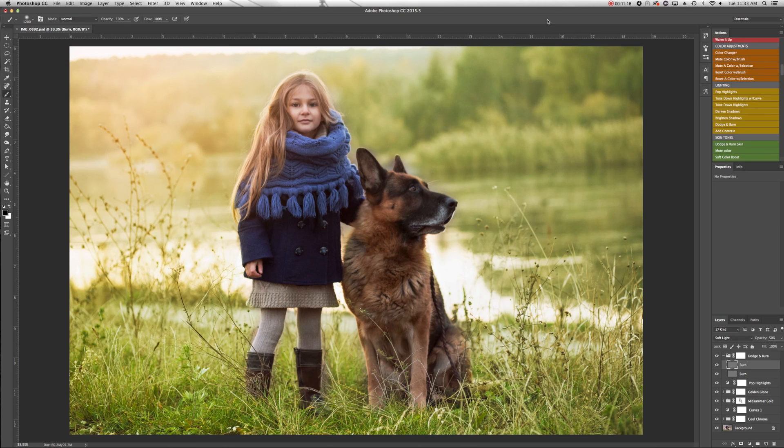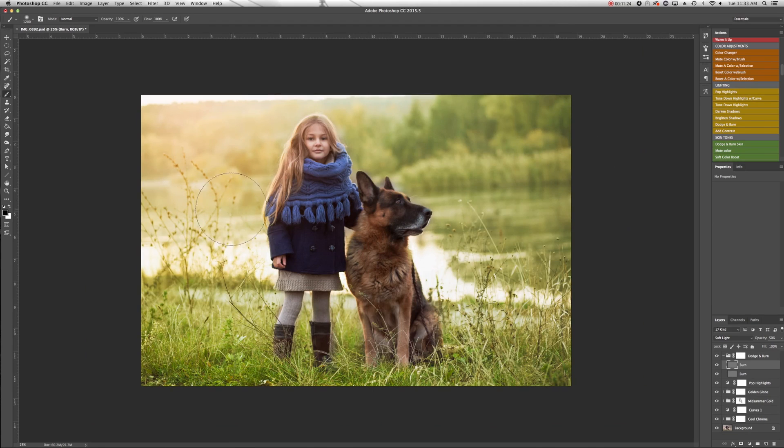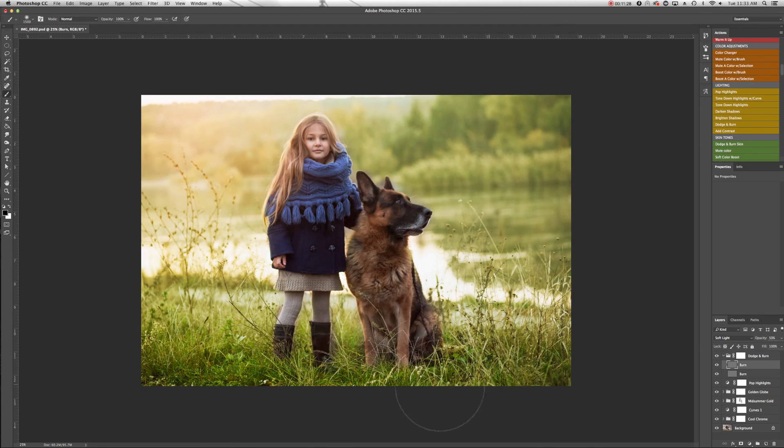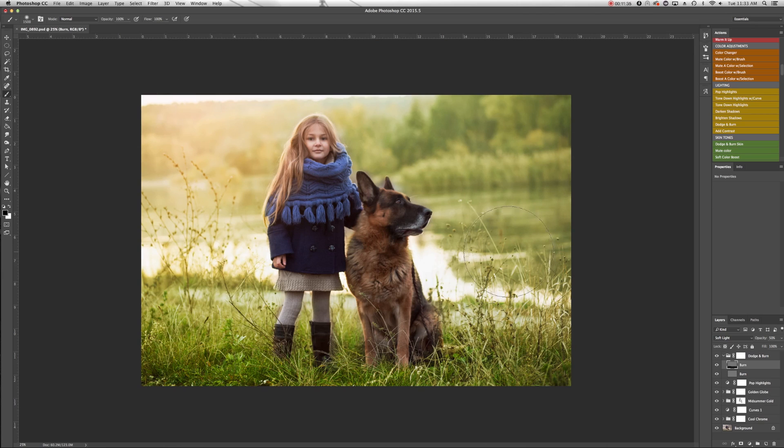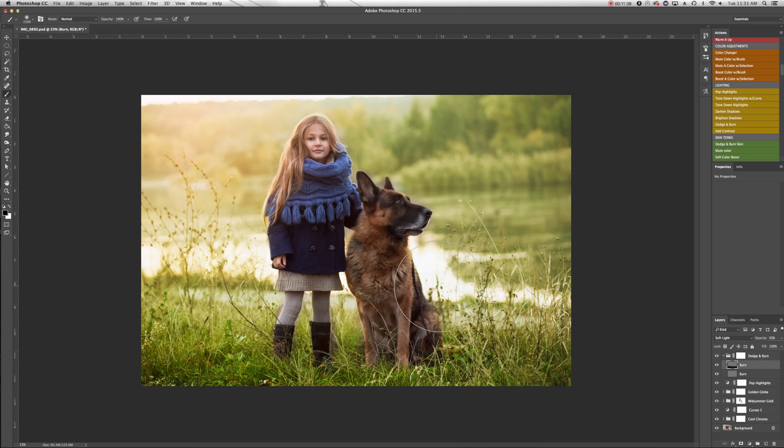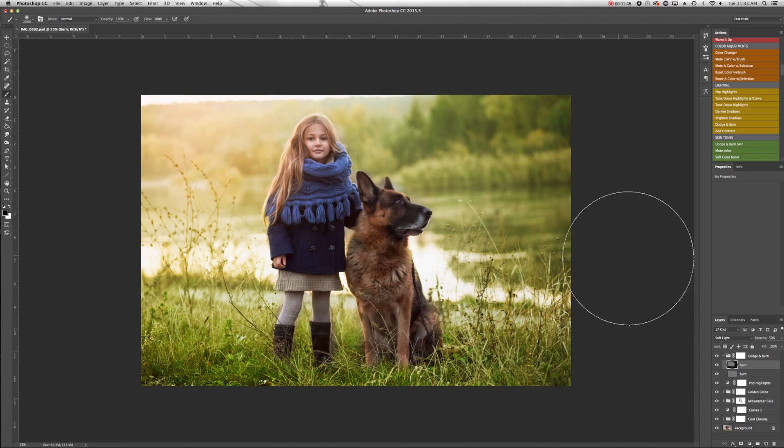So in this case, I don't want to dodge or make anything brighter. I actually am going to create two burn layers. So I'm just going to rename that so it's a little bit more clear. And then I really want to use this to bring our models forward, differentiate them a little bit more from this kind of hazy, washed out background. So I'm just going to burn in the foreground there. Really bring that grass forward and out of that background.